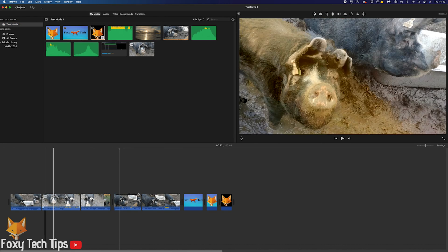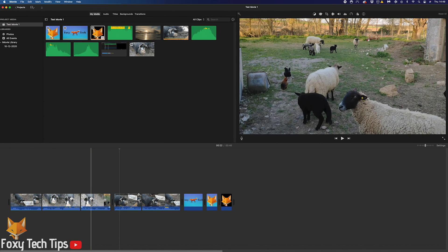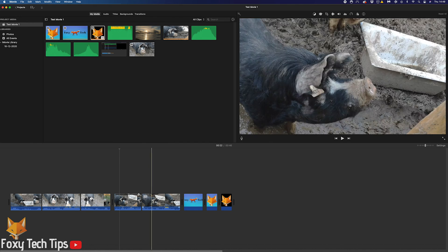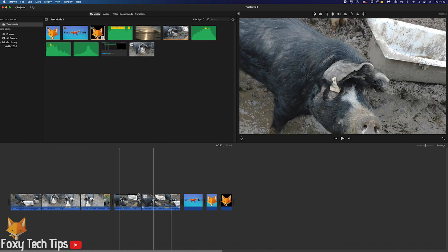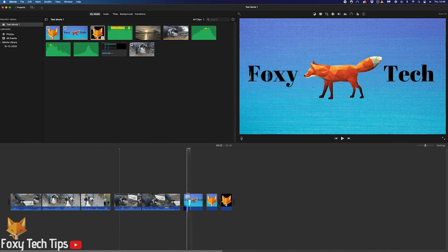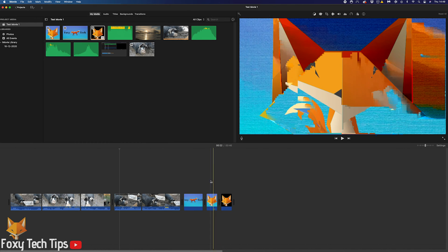If you have multiple images or videos or both in your timeline, and you want to make them all the same length, it's very easy to do.